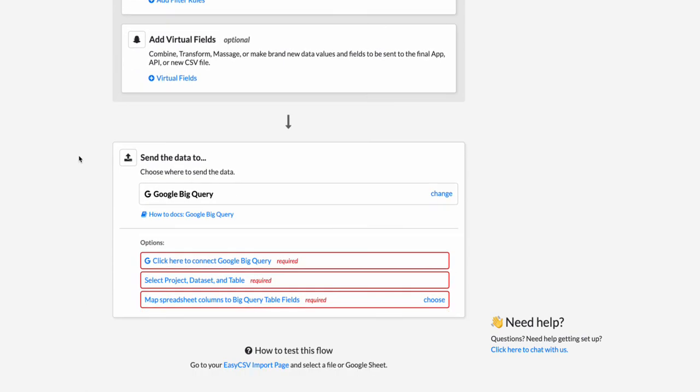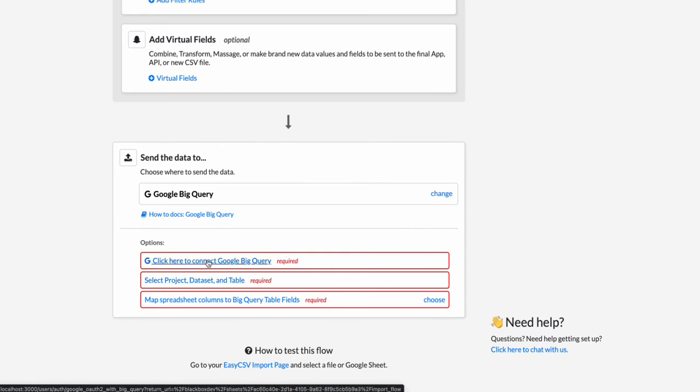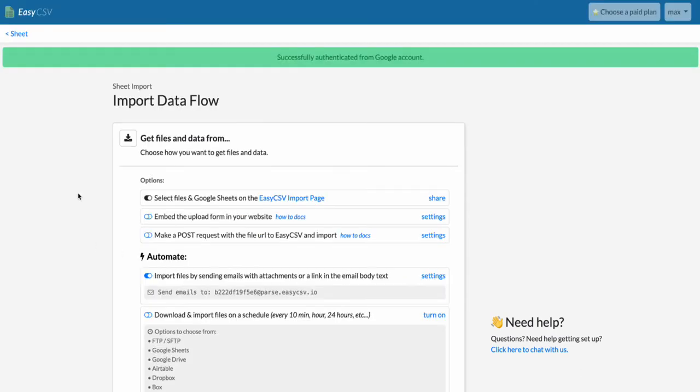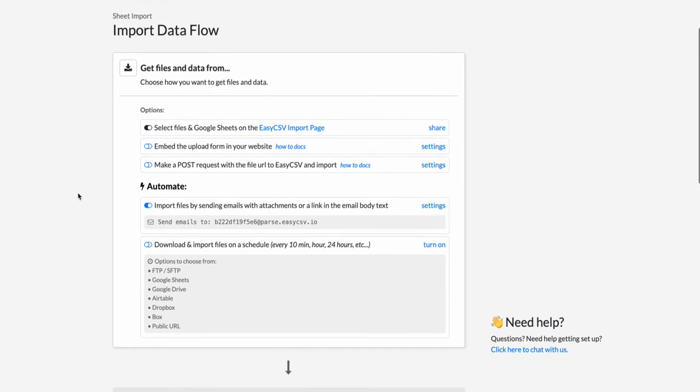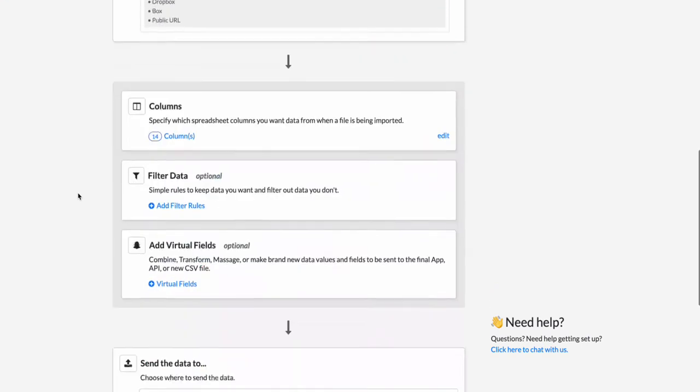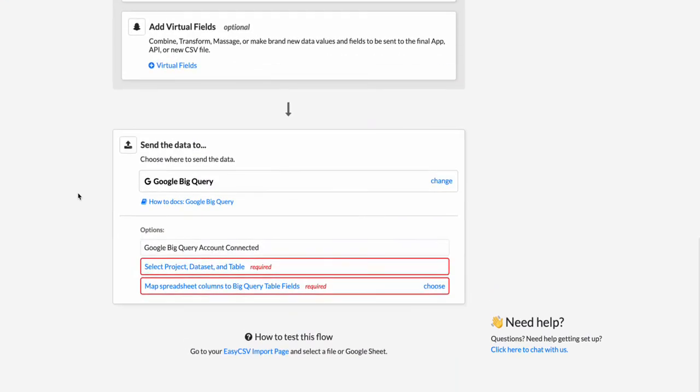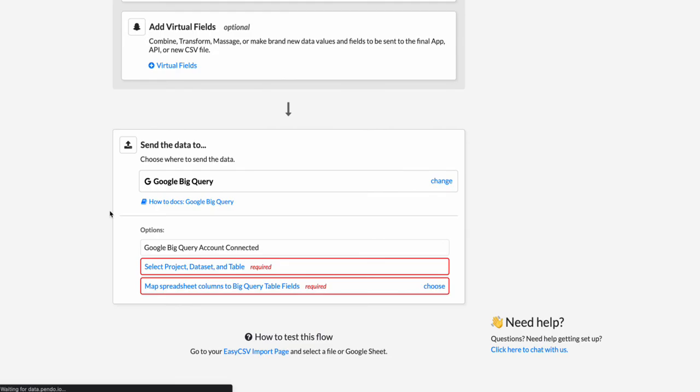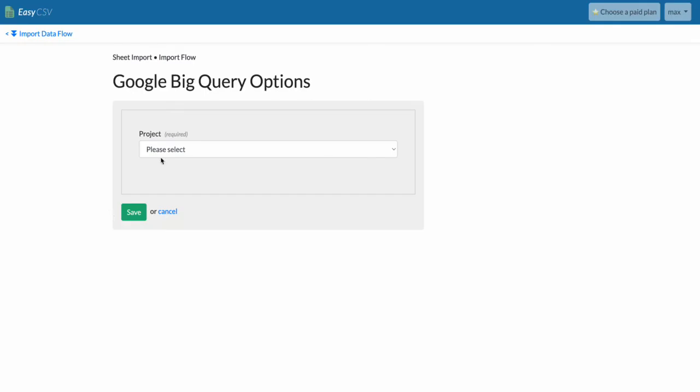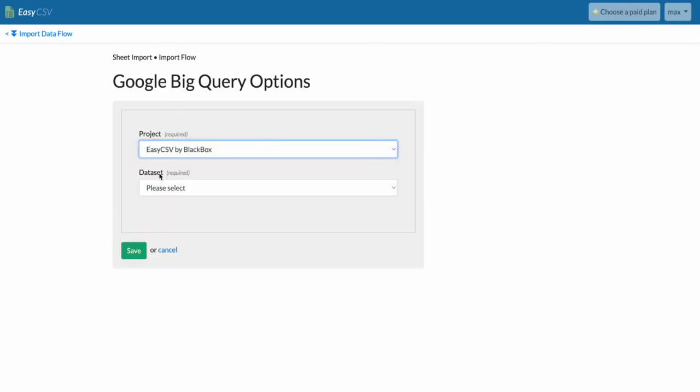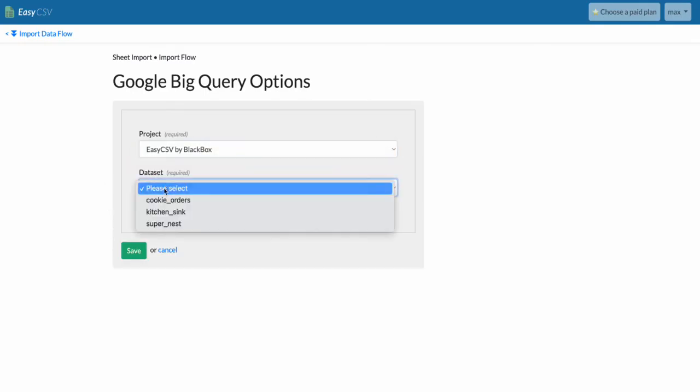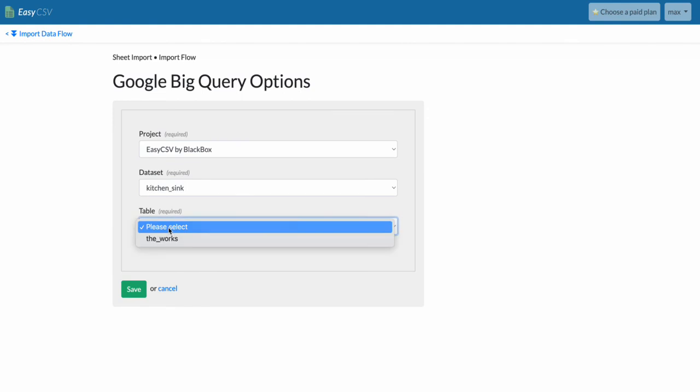And then the bottom is destination. So we need to make sure we give the right scopes. I'm going to click this and you'll have to add the other two BigQuery permissions. I checked the two BigQuery permissions and I'm back. You'll see that it was properly connected. Now we're going to select the project, dataset, and table. So go here, select your project. We're going to do the kitchen sink and then we're going to do the works.